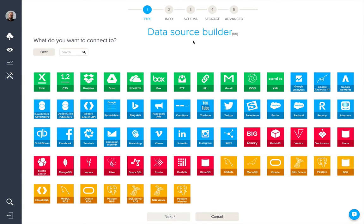In this video we're going to look at all the different data sources that you can connect to using BIM. Firstly, these green connectors which relate to files. We have Excel and CSV connectors for local files, or if these same files are stored in Dropbox, Drive, OneDrive, Box, FTP, URL, or as an attachment in Gmail, you can connect them using these native connectors. We also have connectors for JSON and XML files.